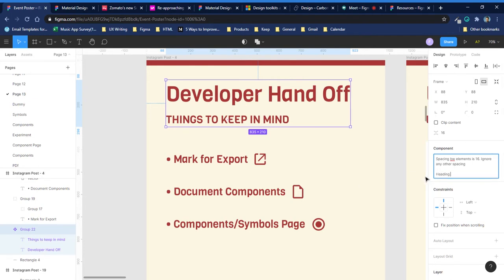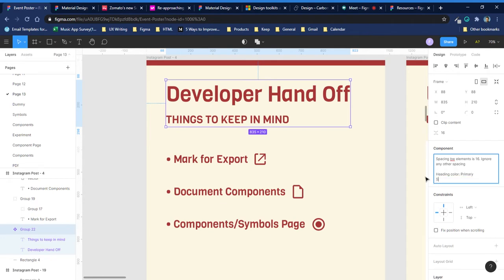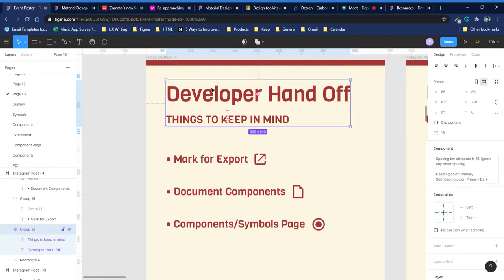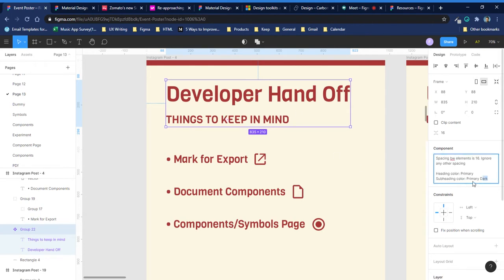You can also write heading color as primary, and subheading color as primary dark or primary light — whatever color palette you've chosen. This explains to developers, even if the design shifts a bit, what you intended. They can refer to this description and understand that even if it's moved by a little bit, they know what you intended. This is a great feature in Figma — you can document your components when you make them.